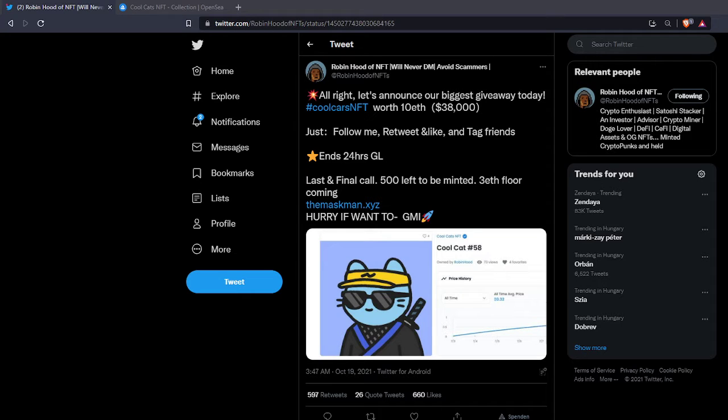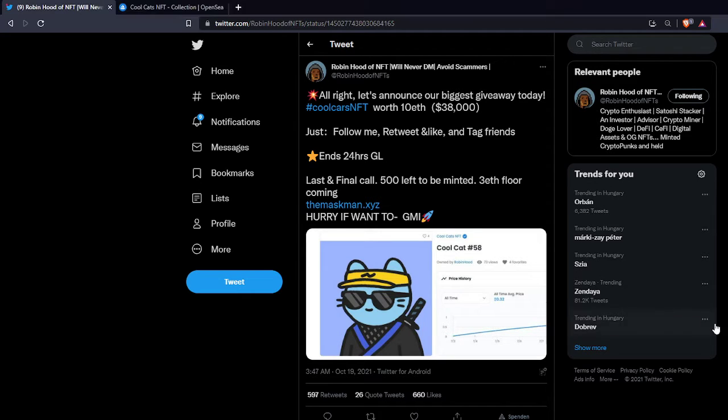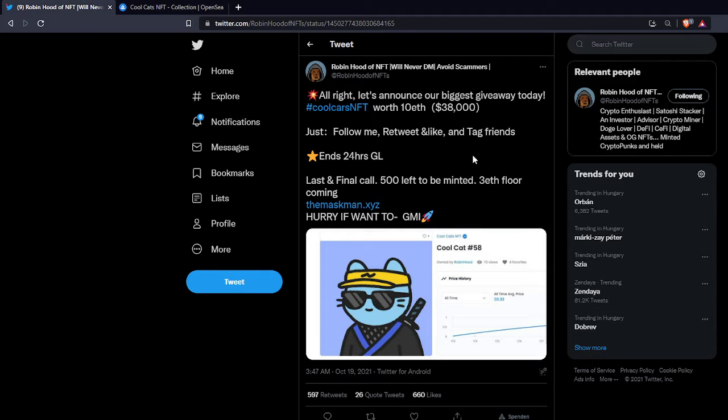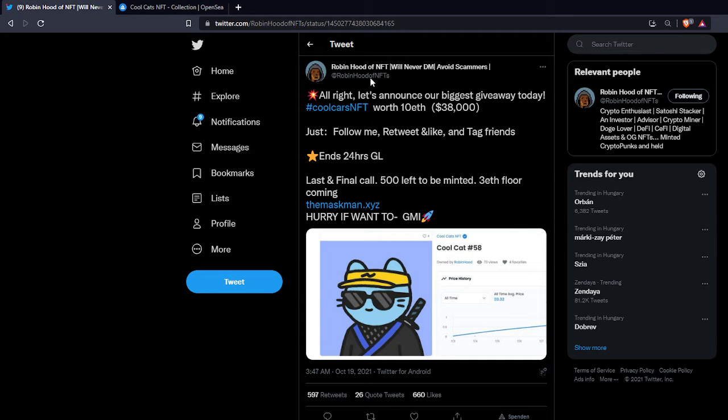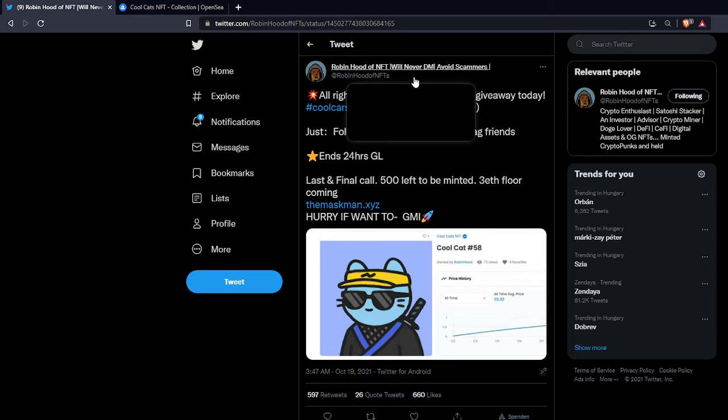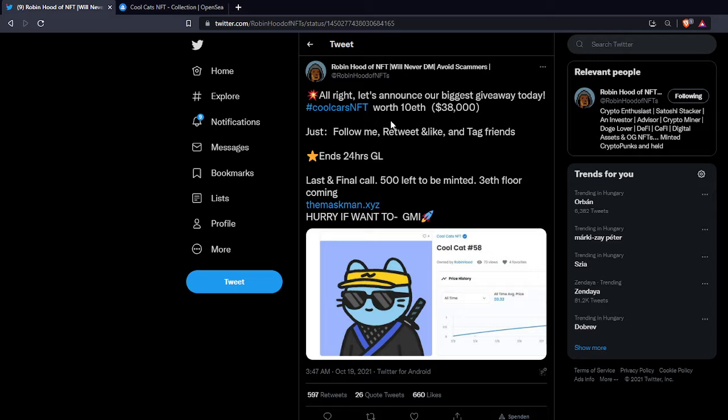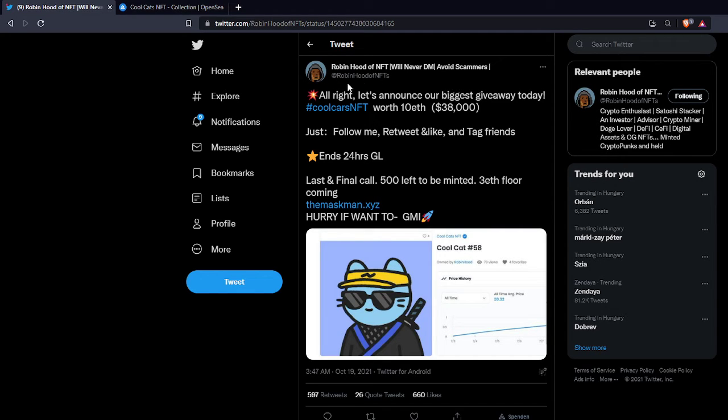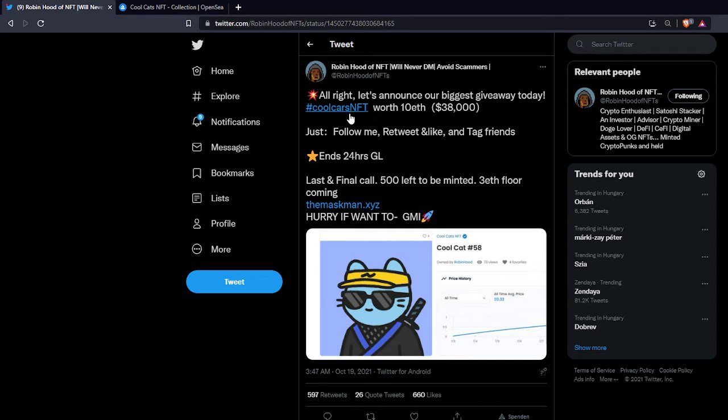Hello and welcome to another video about scammers and how to identify them. I'm back to Robin Hood of NFT, the Twitter handle is currently Robin Hood of NFTs as you can see here, and he's doing a giveaway of a Cool Cats worth 10 ethereum.